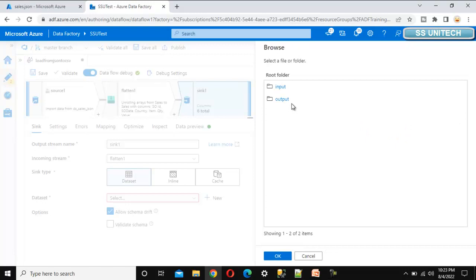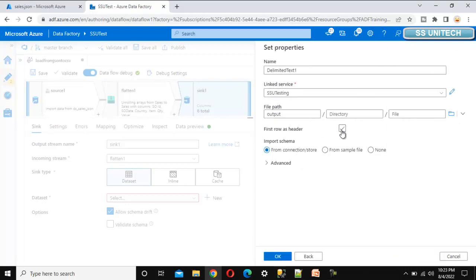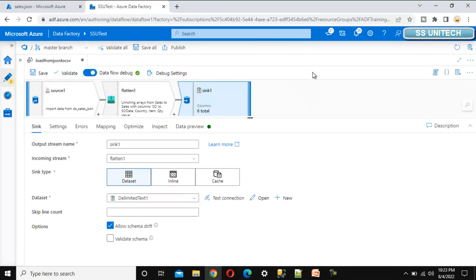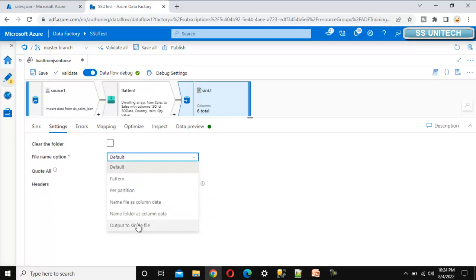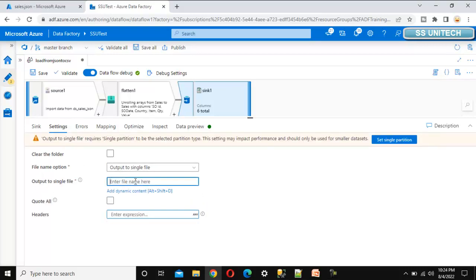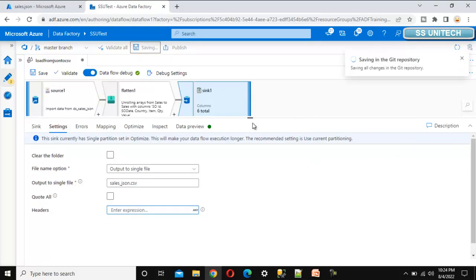Select the linked service, browse to the output folder, and check 'first row as header'. The delimited text dataset will be created for the destination. In the settings, set the file name to 'sales_json.csv' and set single partition so it will be saved as a single file.